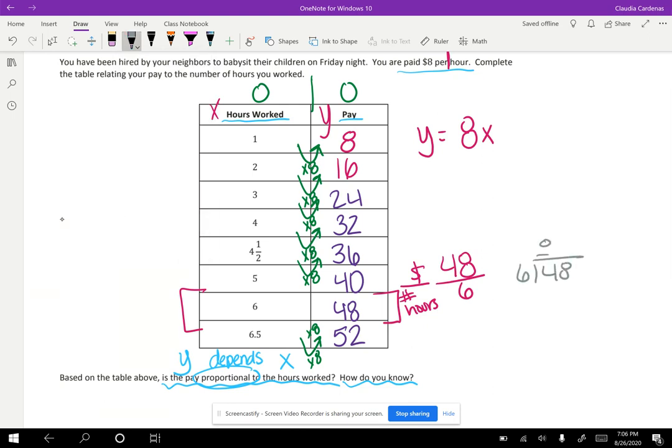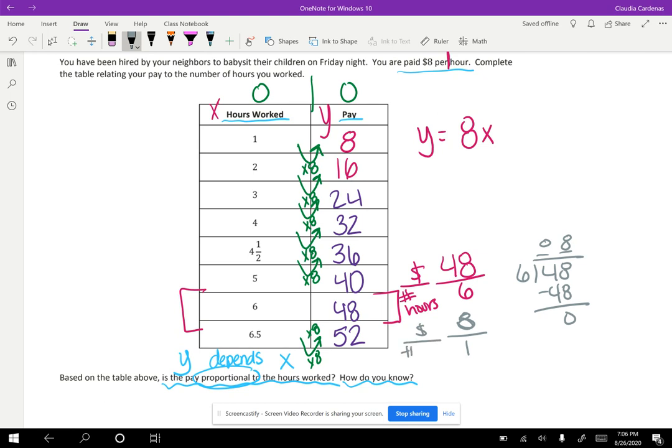So if I divide that, I know six goes into 48 eight times. So therefore I make eight dollars in one hour, remembering our labels. So I can use both multiplication to figure out our y values here, like we did to fill out the table. I can also use division to double check.